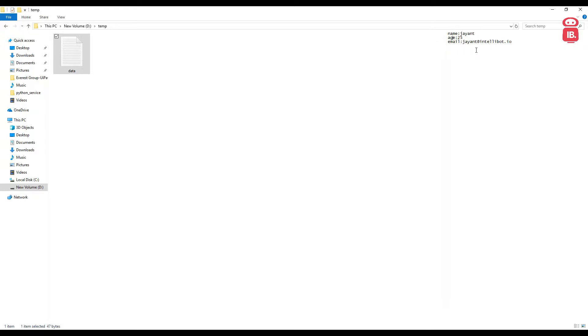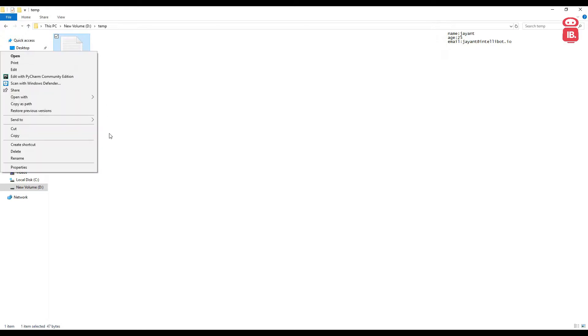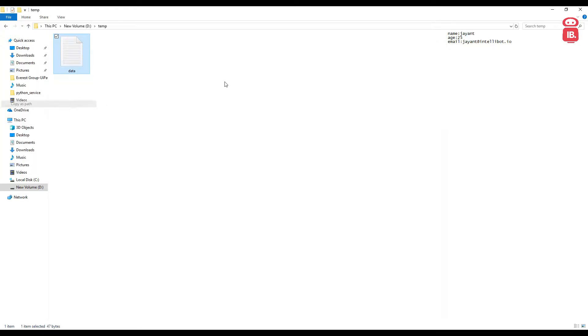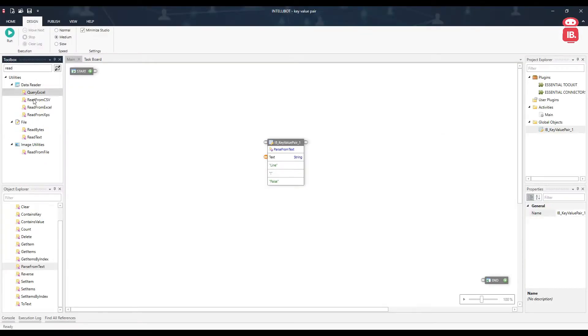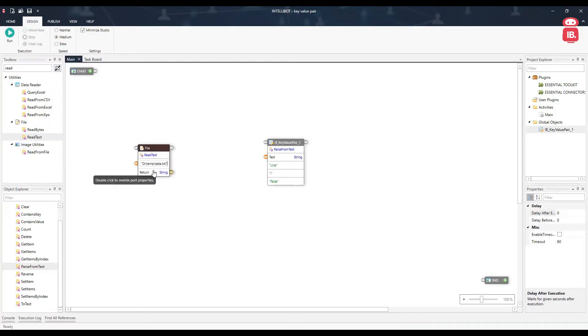So here I have three key value pairs. Let's go ahead, copy the path of this file and read file, read text component. Provided the file path.